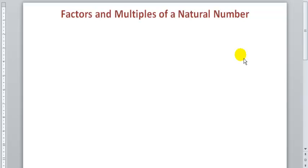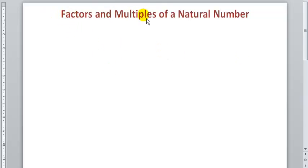Hi, this is a mathematics tutorial. In this very tutorial we're going to be discussing about the factors and multiples of a number.